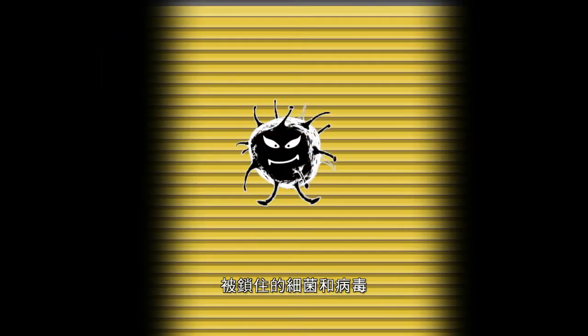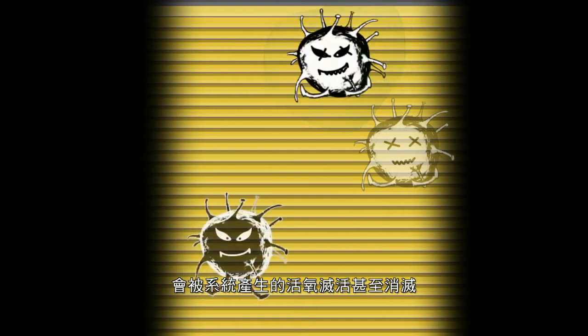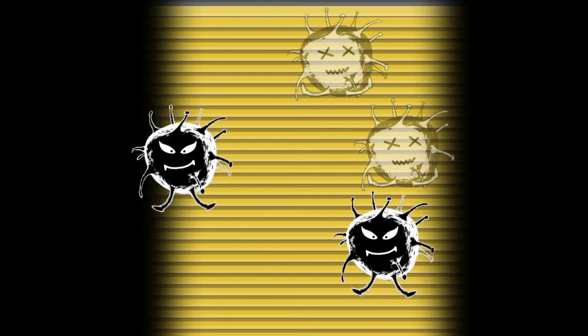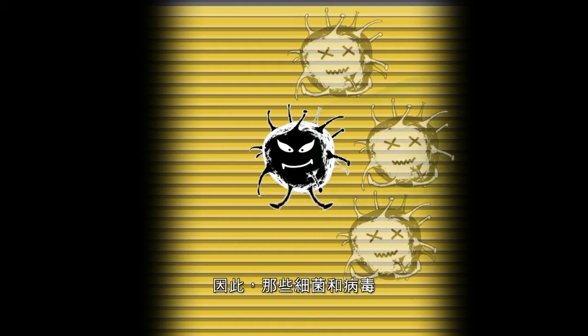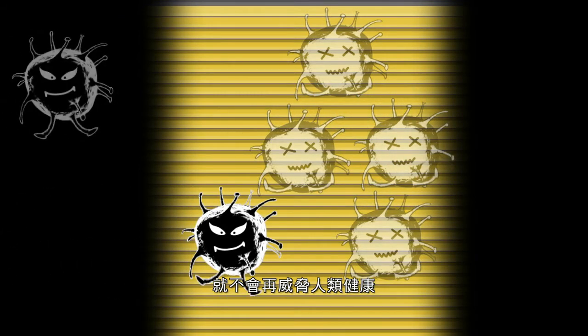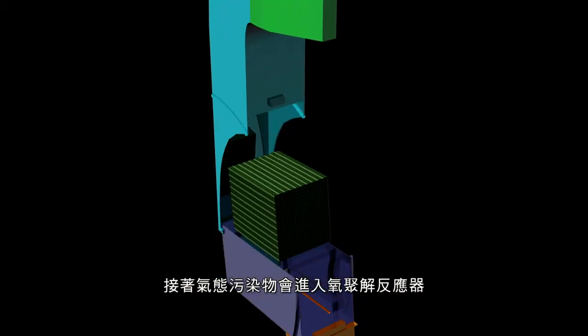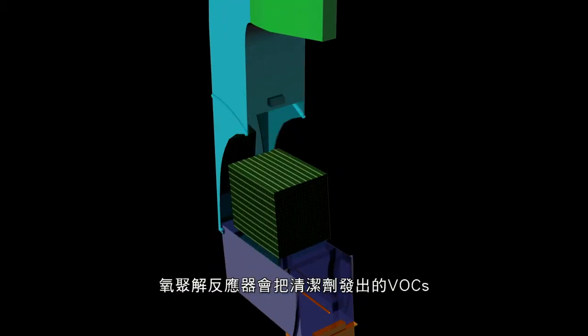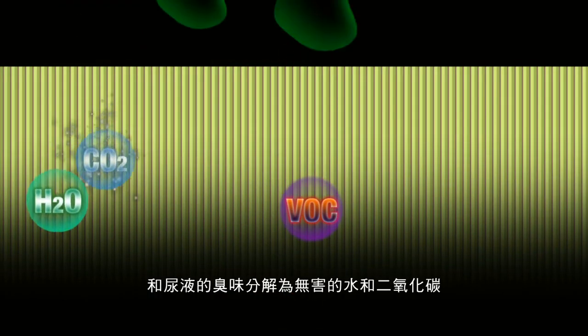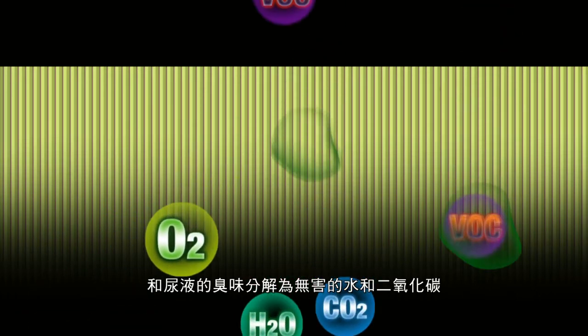The trapped bacteria and viruses are inactivated or even destroyed by the active oxygen generated by the system. As a result, the bacteria and viruses will no longer be a threat to human health. Gaseous pollutants will then enter the NCCO reactor. The NCCO reactor will decompose VOCs from cleaning supplies and the foul odour from urination in the washroom into harmless water and carbon dioxide. It will also decompose any excess ozone generated by the system into oxygen.